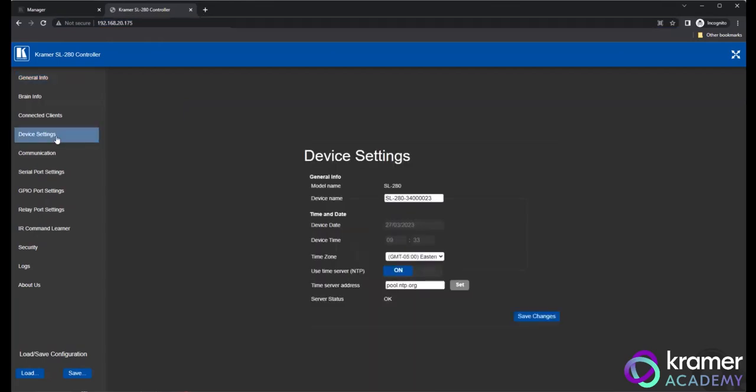In the menu on the left, if you click Device Settings, you'll see the device name. You'll also see that the time server is set to On, which is necessary for smooth Kramer control operation. If you do not want to use the NTP site as default, please use a local address for a time server that exists on the local network.